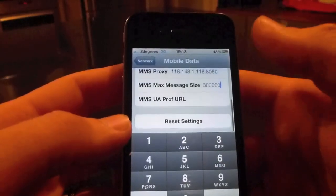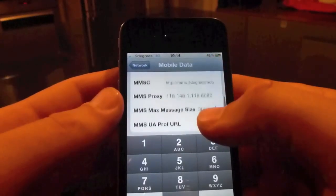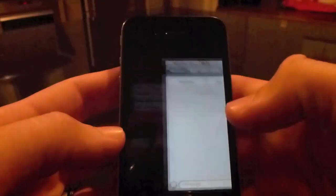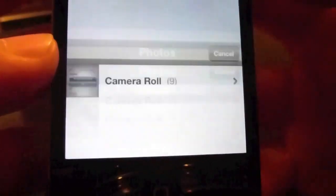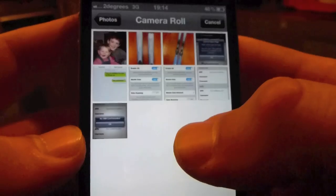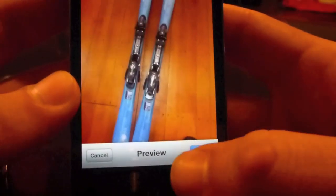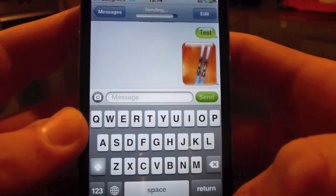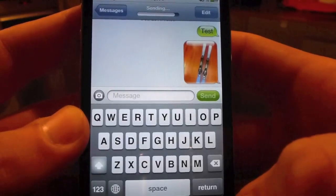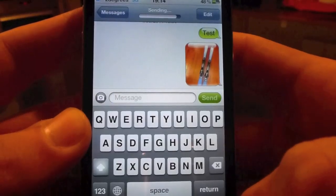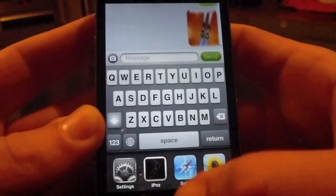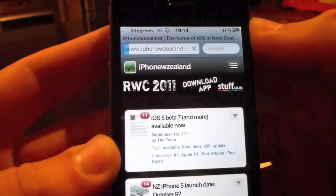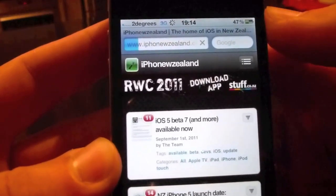You'll also notice that the tethering option has disappeared, but that's OK. Once you've done that, you're going to want to go and test it just to make sure it works before you come out of that menu, because once you're out you won't get it back without putting your SIM card back in. As you can see, I can now take a photo or choose existing, go and grab a picture, hit choose, and then hit send. You'll see that sends through, and the internet — which didn't work just now — now loads up. You just heard the sound of the MMS being sent.